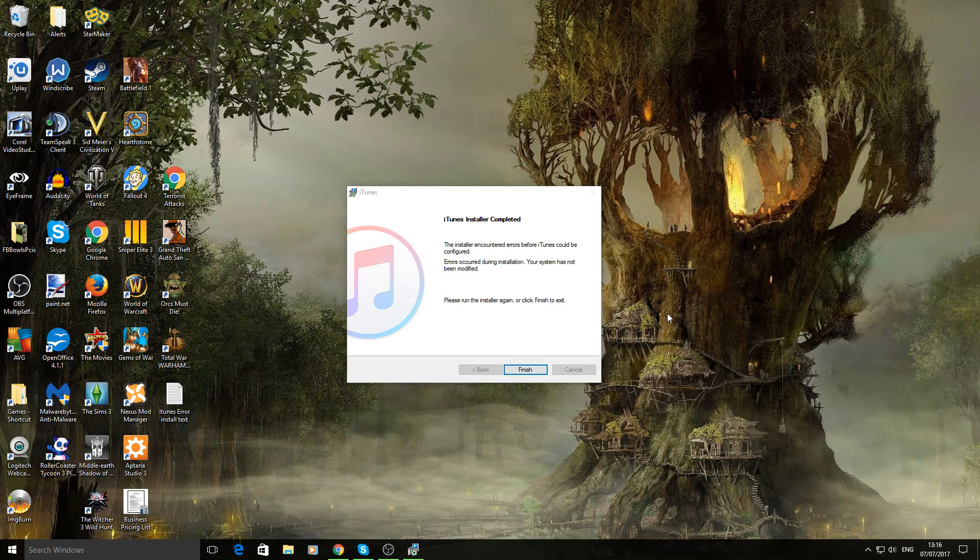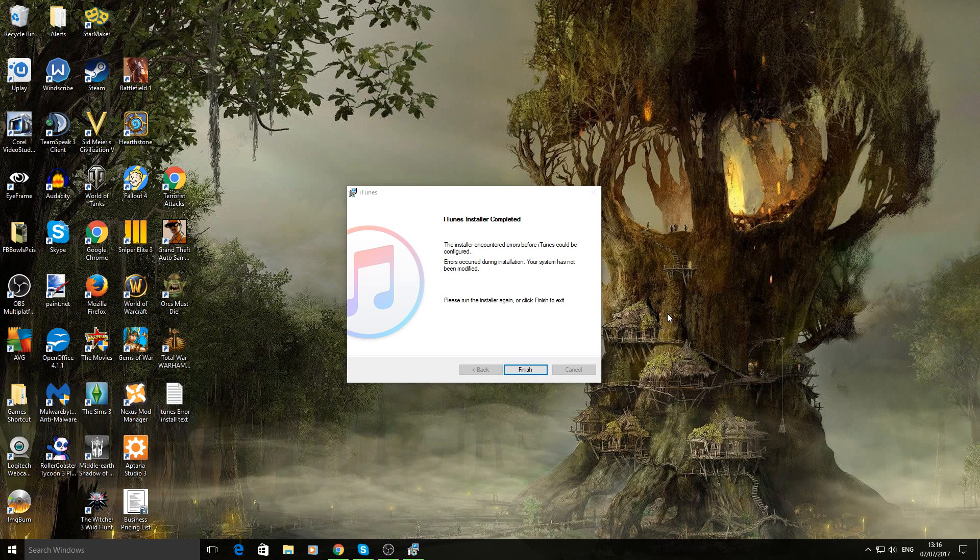Hi guys, Nicky from FoldCute and in today's video I have a couple of solutions that may help you with this error that comes up when you're trying to install iTunes onto your PC.